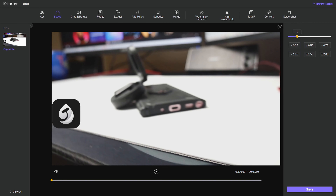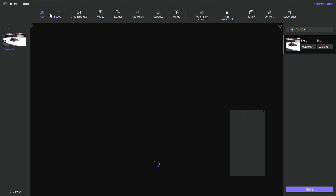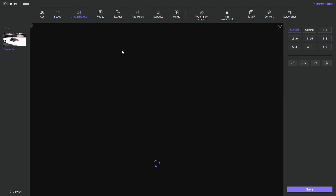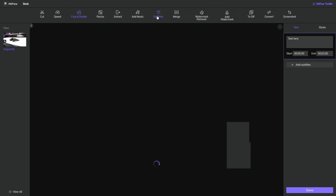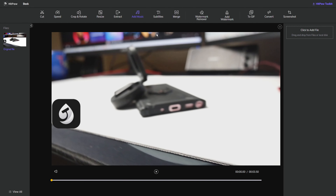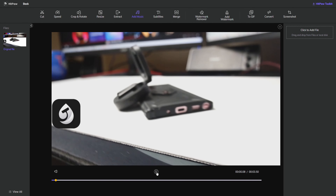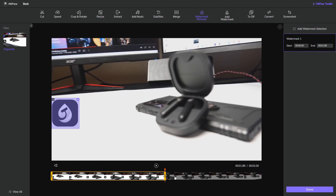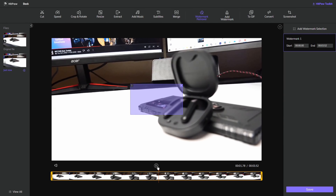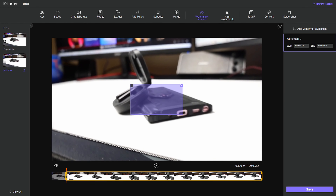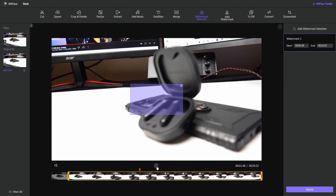Number two: it has rich video editing features. It is a video editing software and it can help you edit video in one place, with cutting, cropping, rotating, adding watermarks, merging videos, adding subtitles, and even muting your videos, and so much more. Number three: it has great watermark removing effect. As a video watermark remover, you can use the watermark remover and crop features to remove watermarks in different cases.